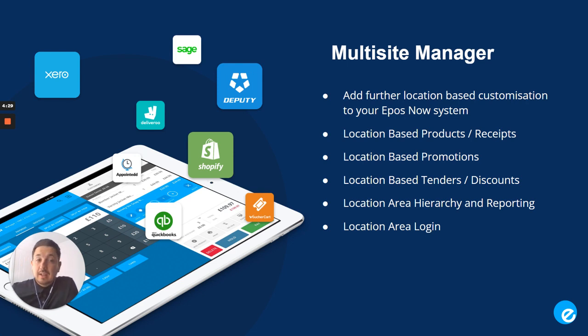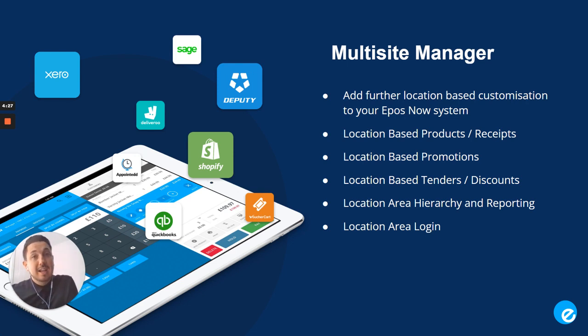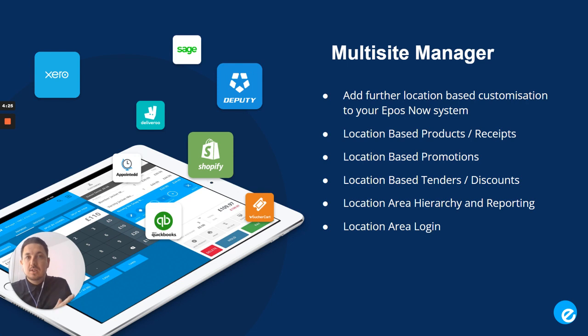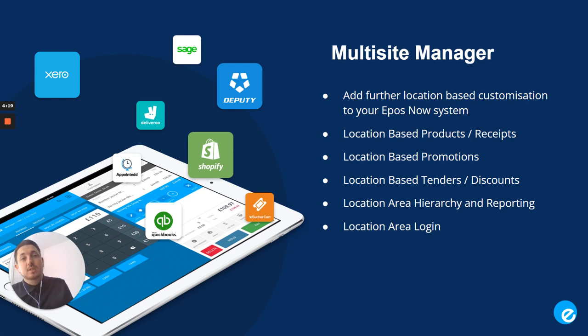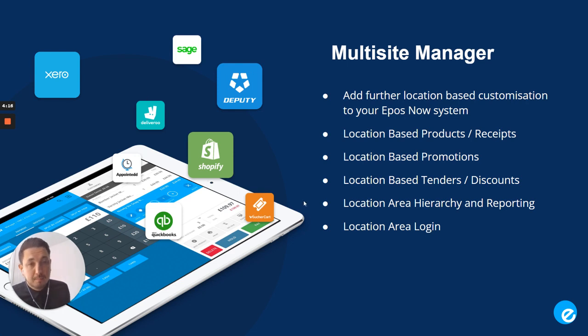Along with that, adding an extra hierarchy and a reporting setup, so then you can give certain managers access to certain location areas or whatever you have set up on your ePosNow account. Support team will also be able to help walk you through getting this set up as well.